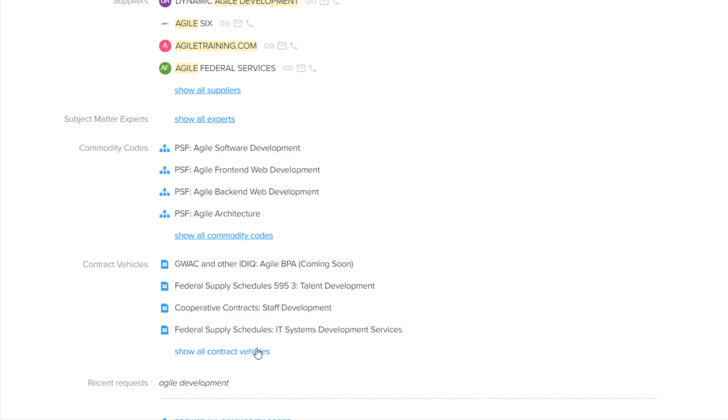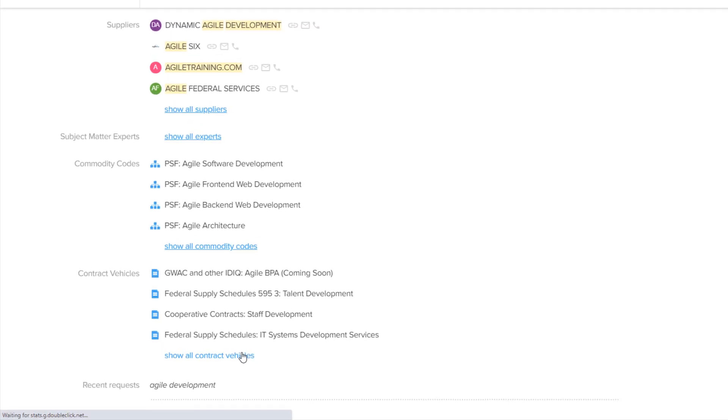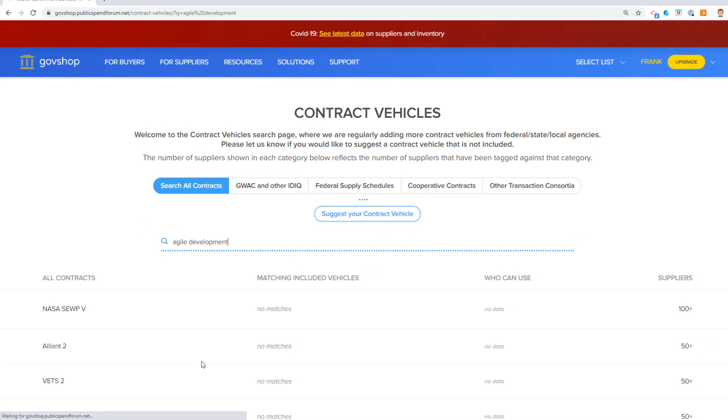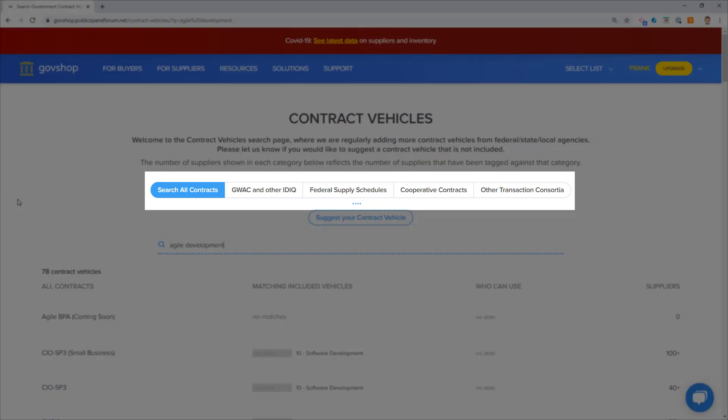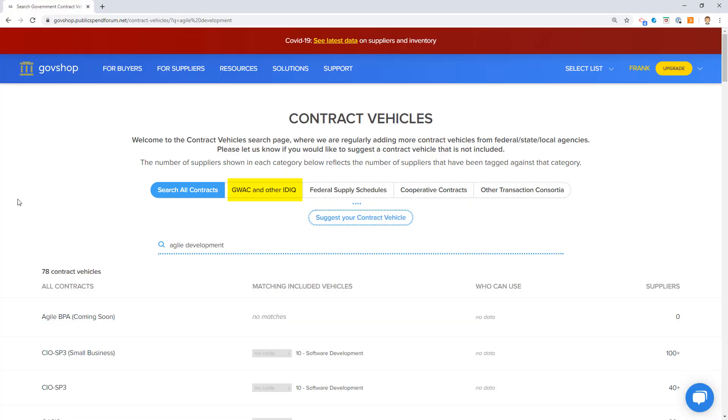Let's take a look at all of the contract vehicles on the landing page. Here it is. Our keyword Agile Development is retained, and we can see all of the categories of contract vehicles that GovShop currently offers. GWACs and other IDIQs - the government-wide acquisition contracts for technology, or other IDIQs, things like STARS or the CIO SP3 contract vehicle or NASA SUP, which is used in the federal government for buying technology equipment.